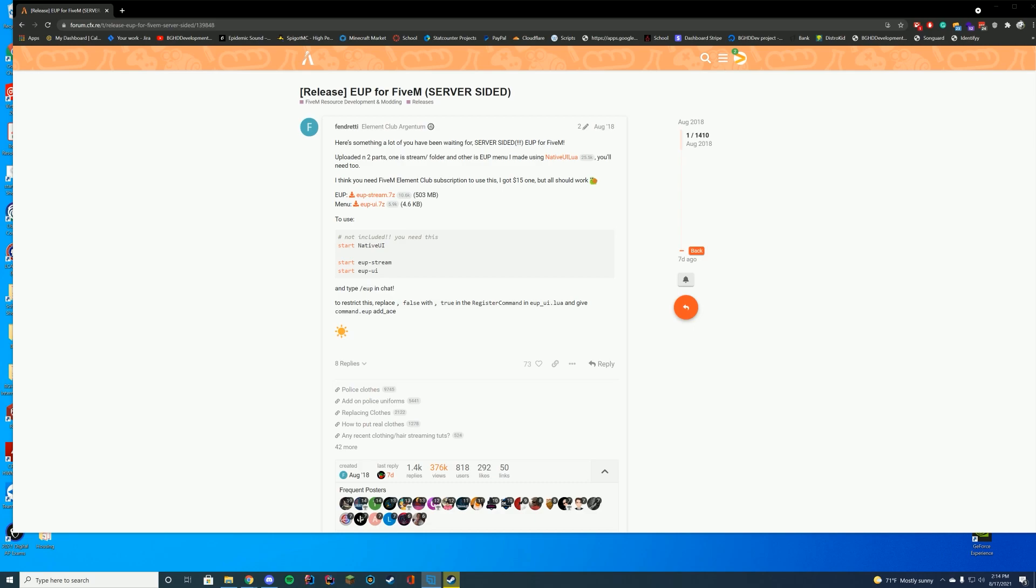Today a lot of people have asked for a tutorial over the development-side EUP for FiveM where it lets you use it for free without the Patreon subscription. Now, I would like to point this out just right away. I don't recommend doing this for public servers.